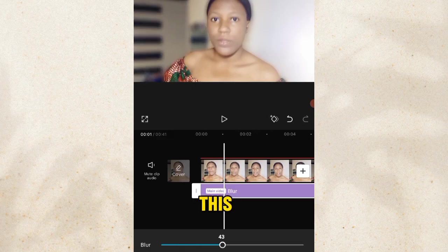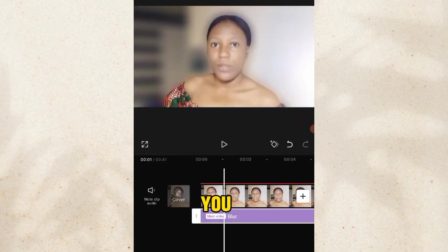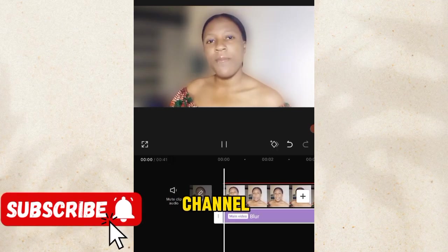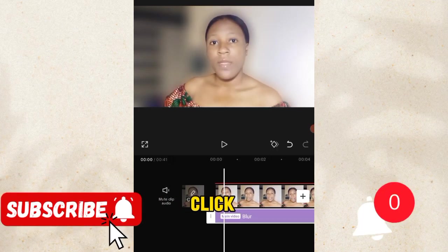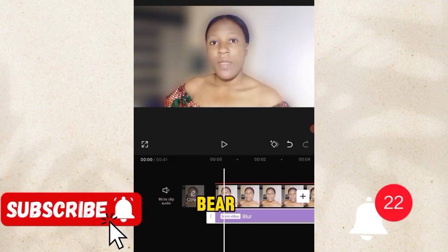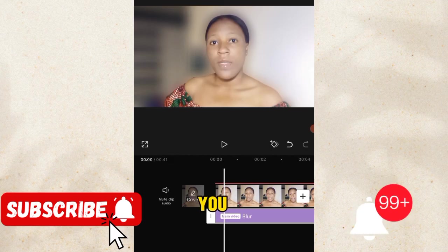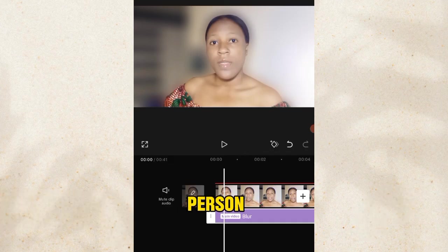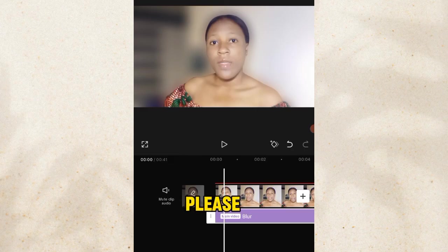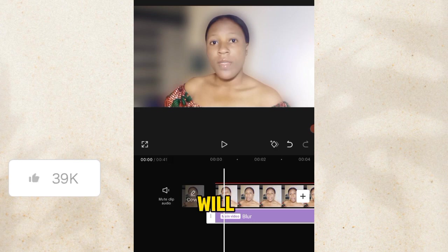This is all for this video. I hope you were able to learn something. If you did, kindly subscribe to my channel, click on the notification bell and make sure you turn it on so that when I post a video you'll be the first person to get notified. If you have a question, please ask me in the comment section, and don't forget to give this video a thumbs up. I'll see you guys in my next video — bye!